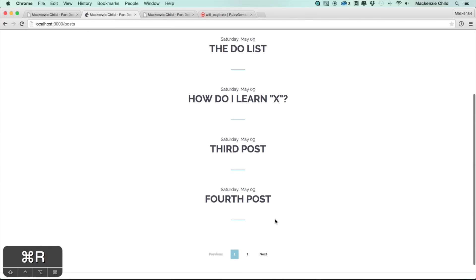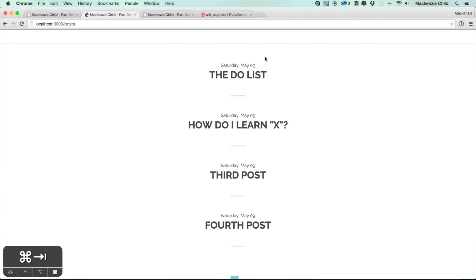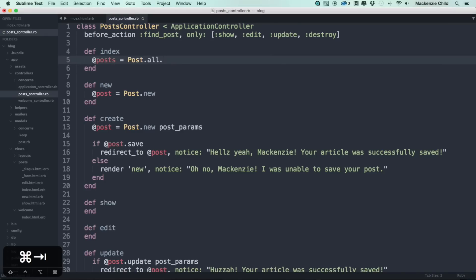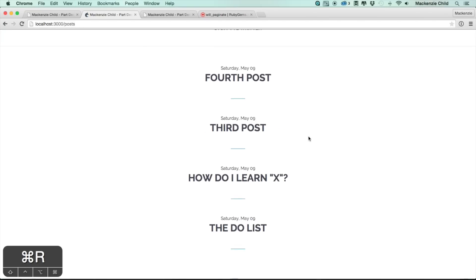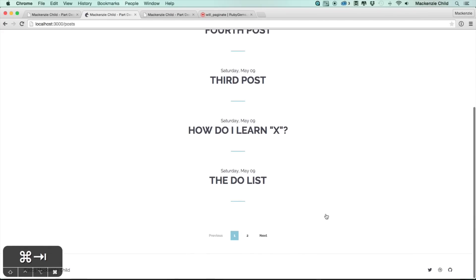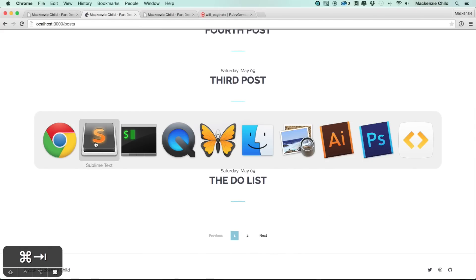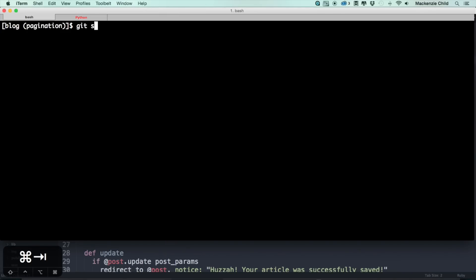If we just did that, that would be enough to get to work. We also want to do a few things, for example add the latest posts at the top. So let's do order and then we'll do created_at in descending order. So if we refresh it now, puts it in the correct order.